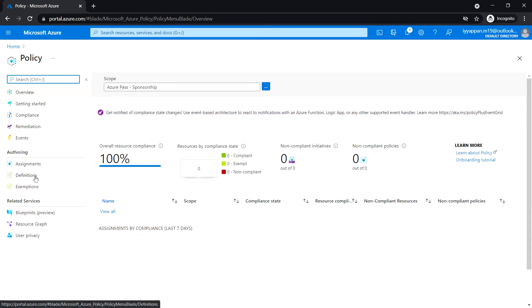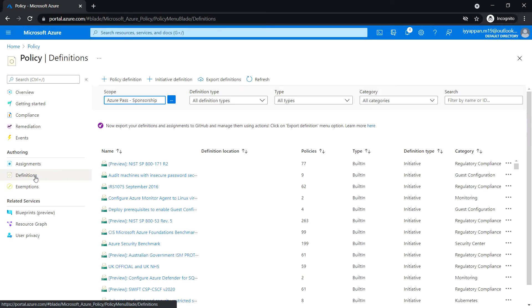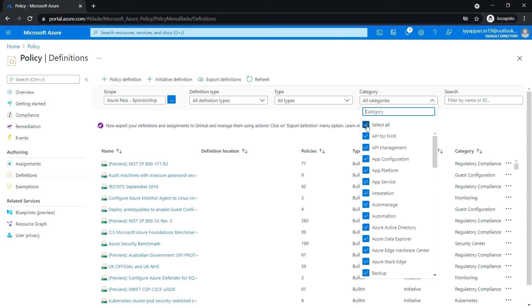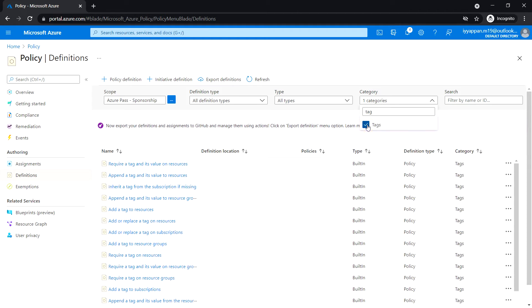In the authoring section, click on 'Definitions'. Here we can see all the list of built-in policy definitions available. We are going to filter this using tags — deselect all categories and search for 'tags'.